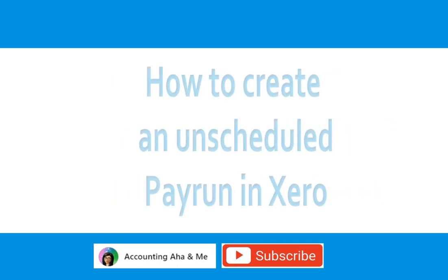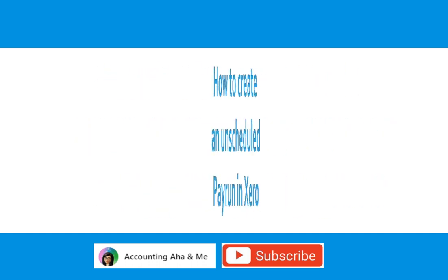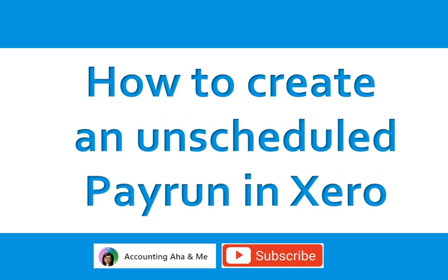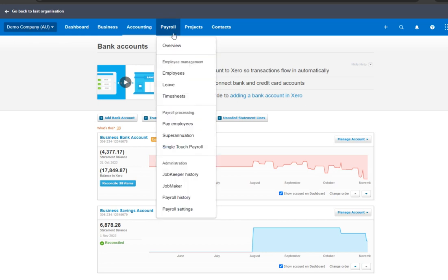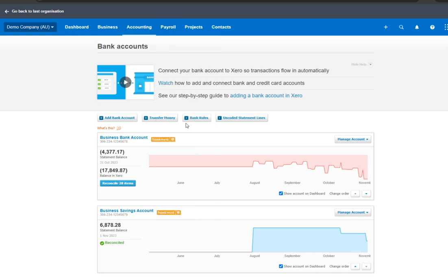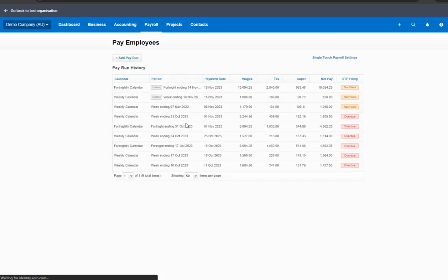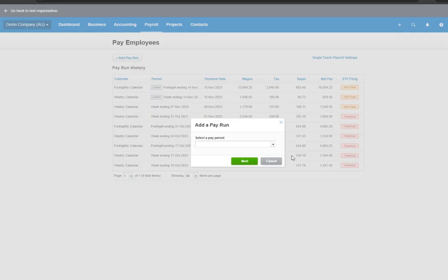So how does Grant create an unscheduled pay run in Xero? To demonstrate using the demo company, let's go to payroll, then pay employees, click add pay run.